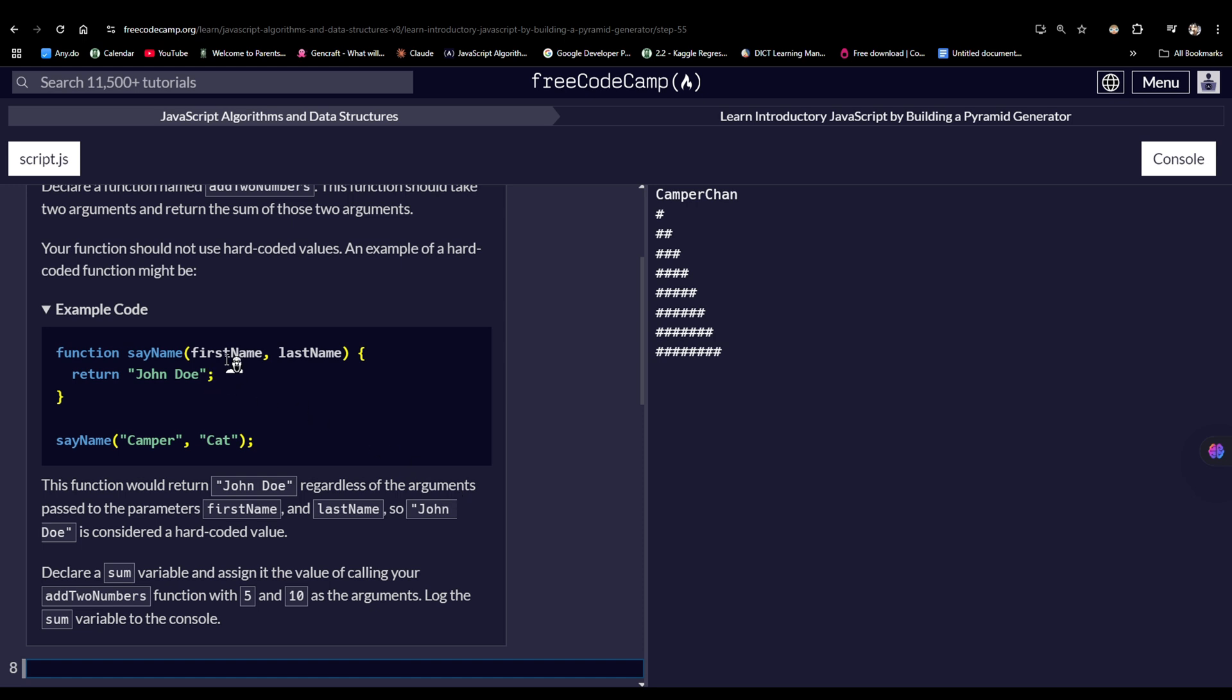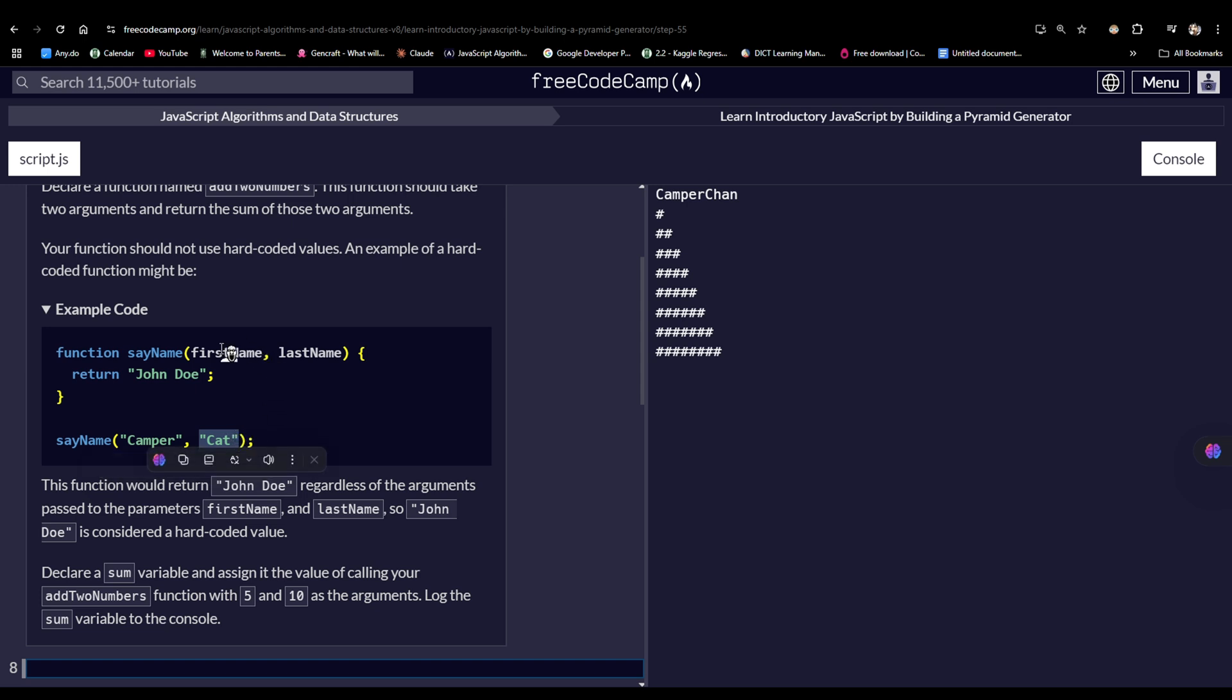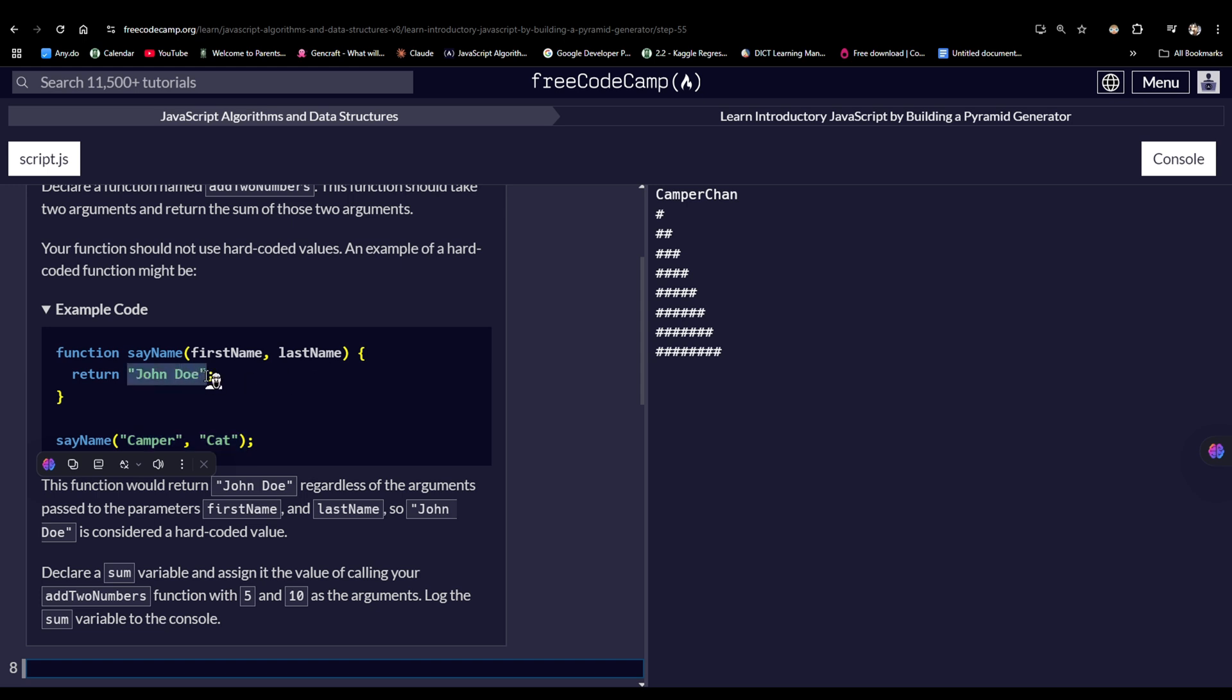So JanDo is considered a hard-coded value. Supposedly the value would be these two, because we have parameters here. These two values should fill out these two parameters rather, but it would log this JanDo value because it is a hard-coded value. So anyways, we have to declare some variable and assign it to the value of calling our addToNumbers function.